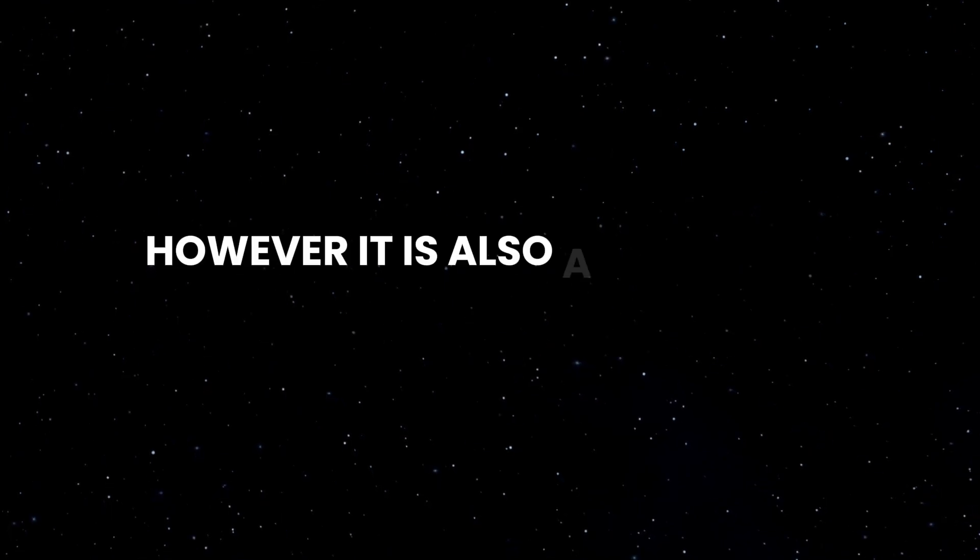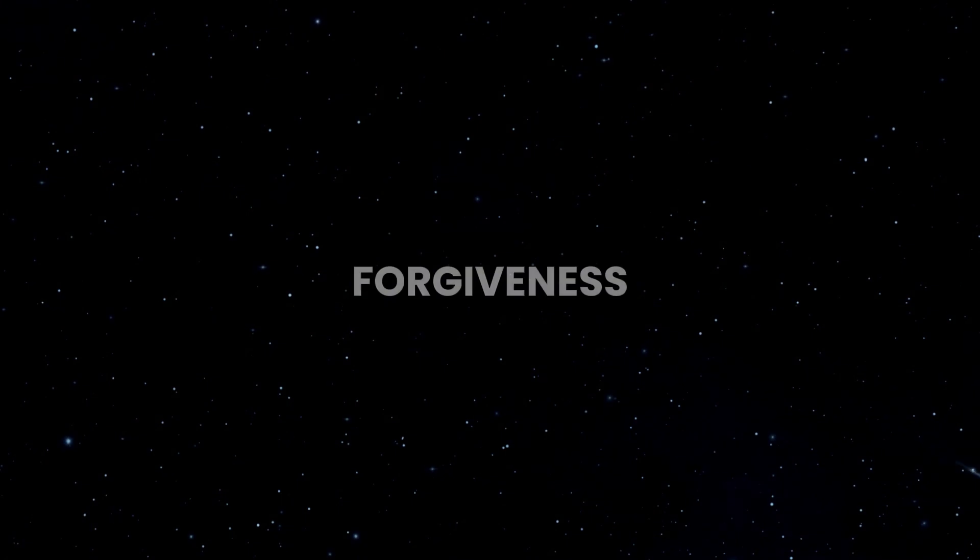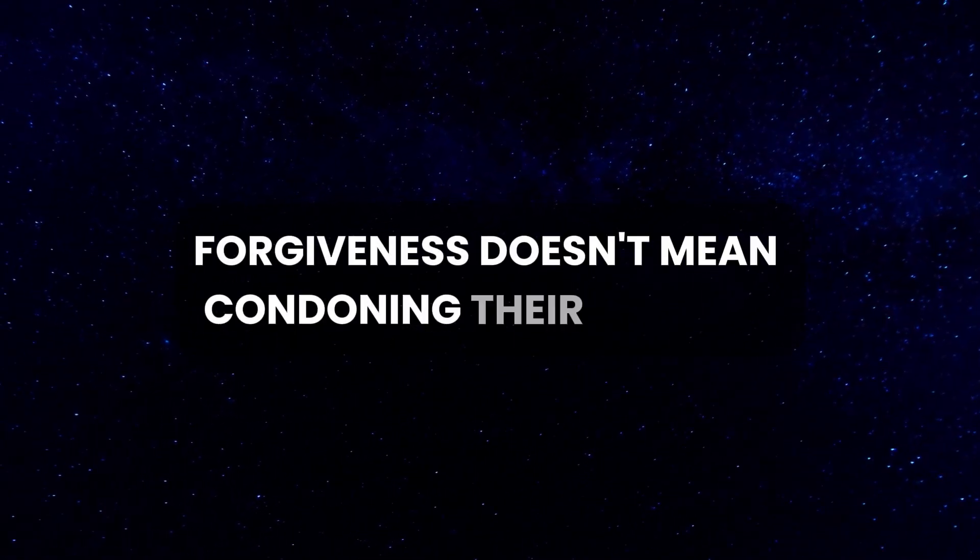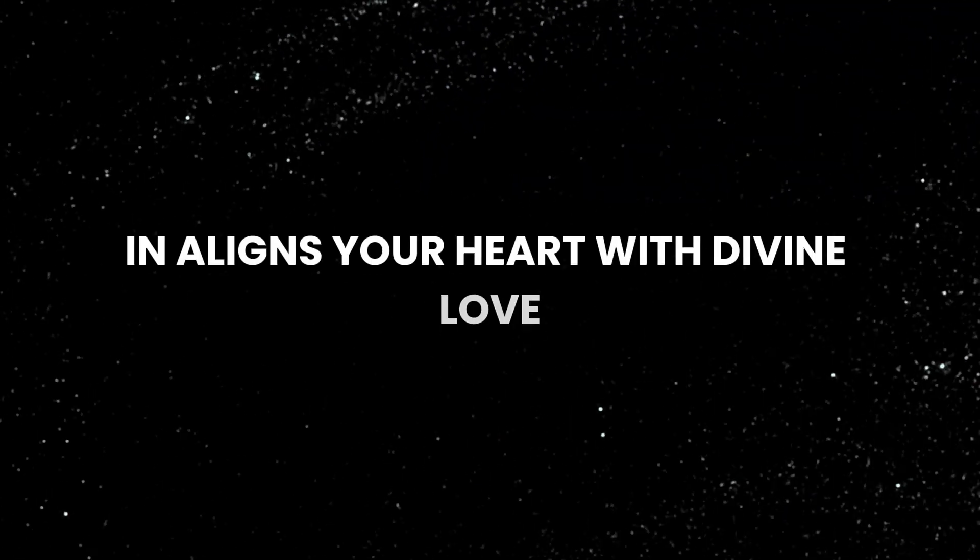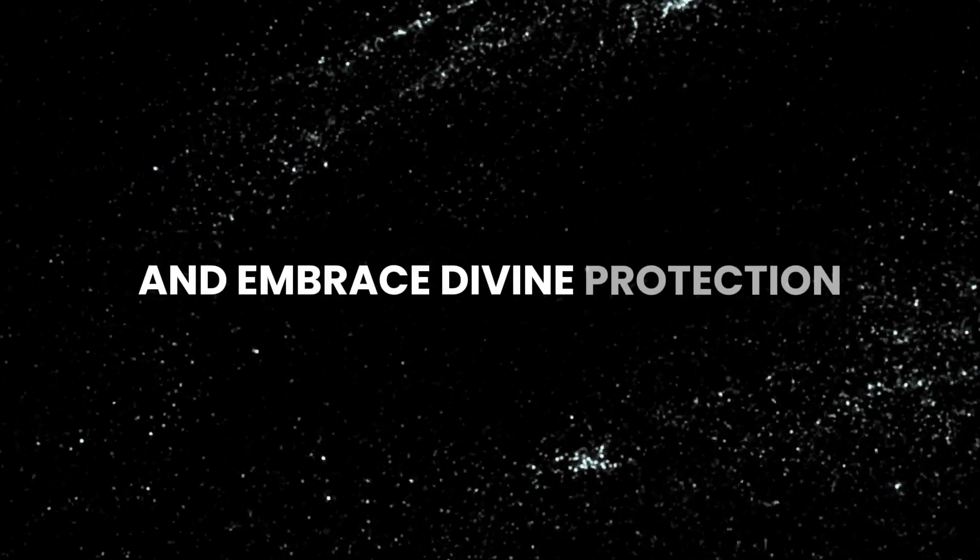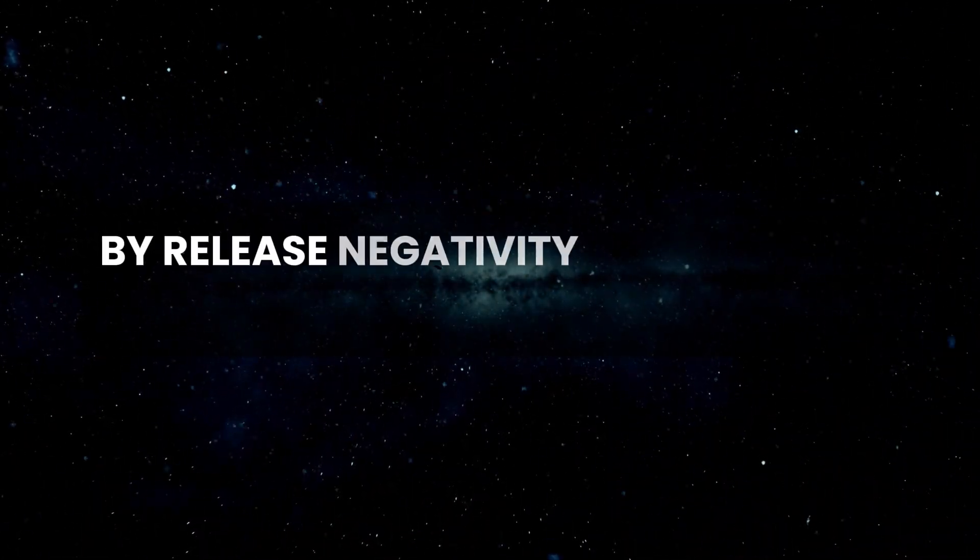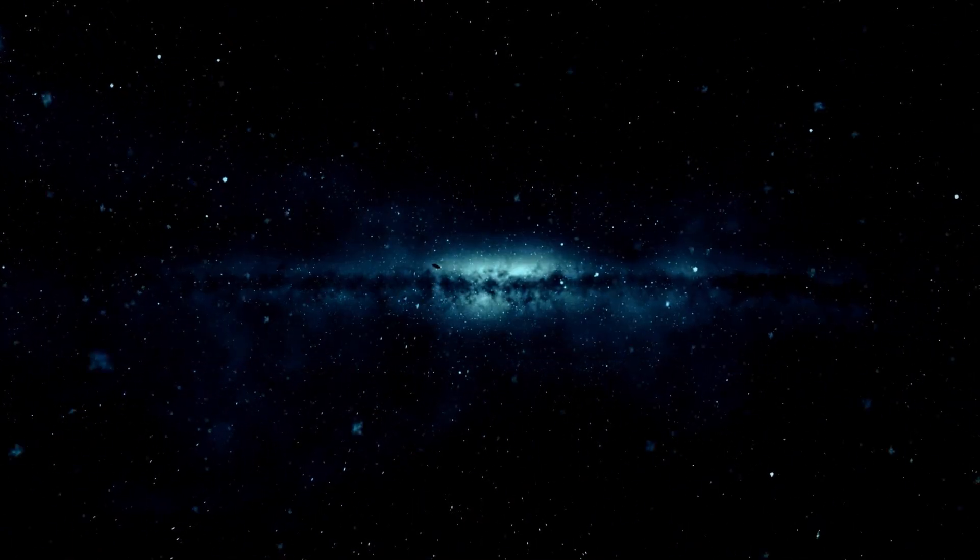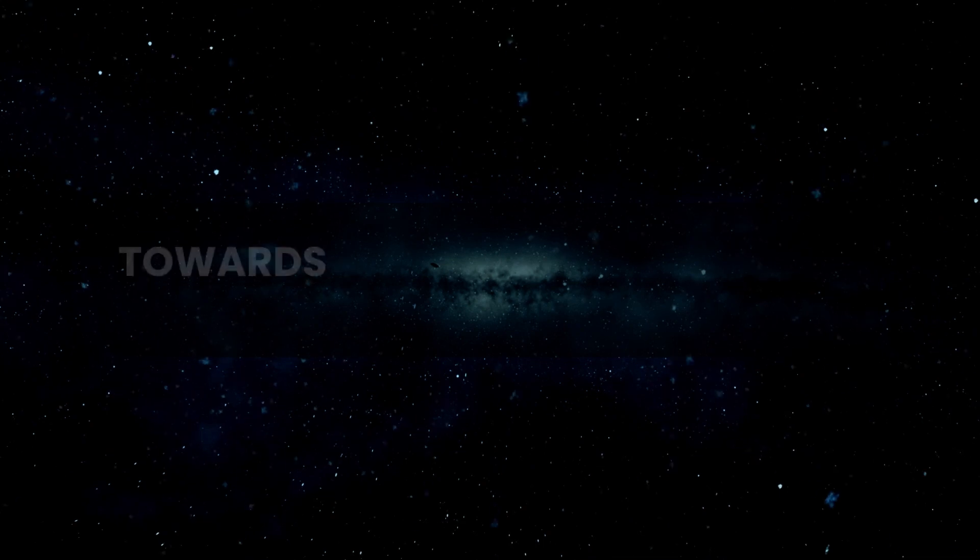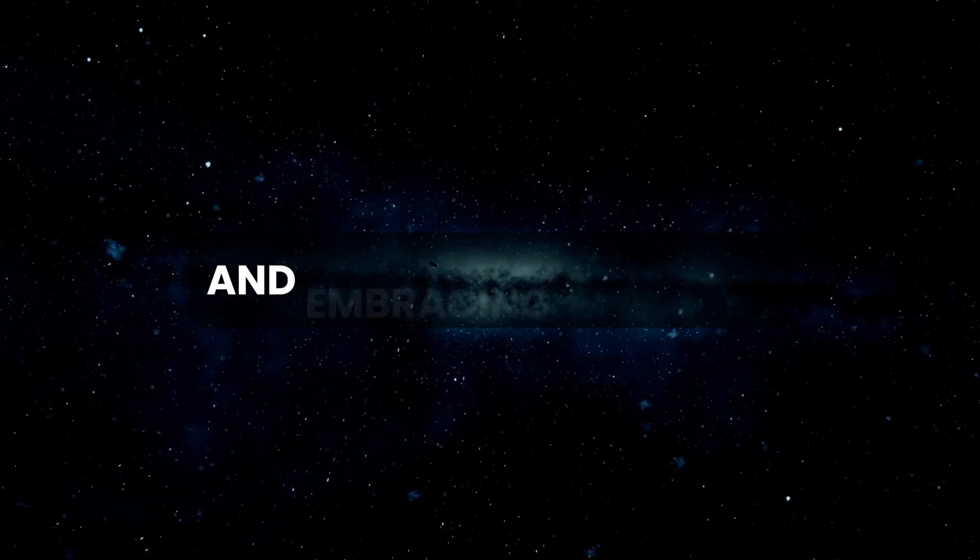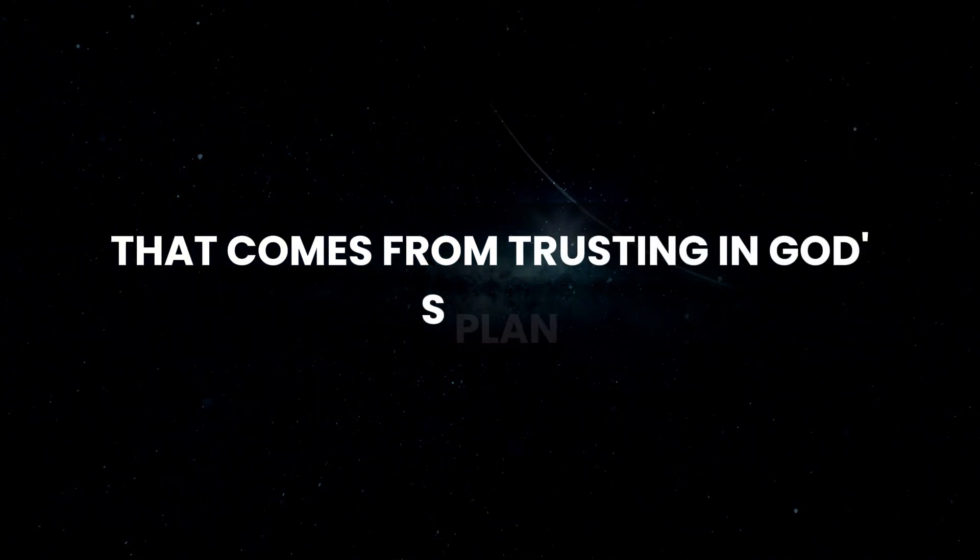However, it is also a profound opportunity to practice forgiveness. Forgiveness doesn't mean condoning their actions - it means freeing yourself from the burden of bitterness and resentment. Forgiving those who have wronged you reflects the mercy that Jesus showed during His time on earth and aligns your heart with divine love. As you release negativity and embrace divine protection, articulate your commitment by saying, 'I release negativity and embrace divine protection.' This affirmation is a powerful step towards breaking free from the chains of betrayal and embracing the peace that comes from trusting in God's plan.